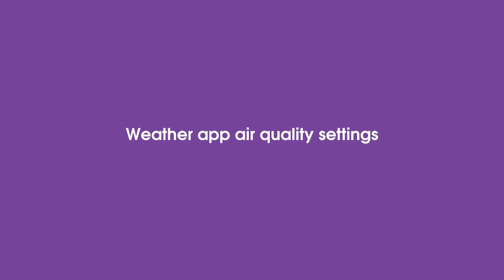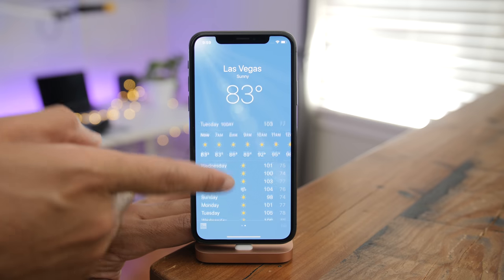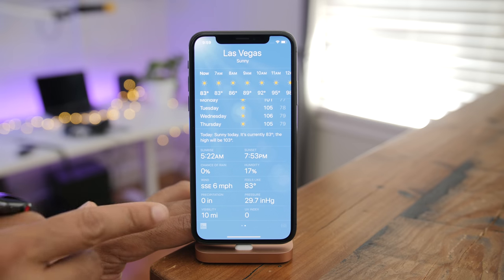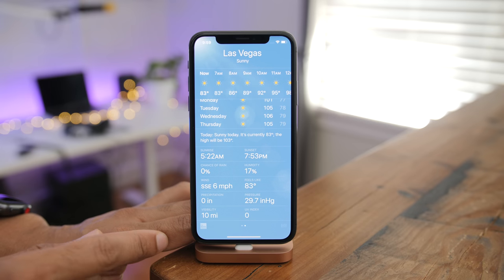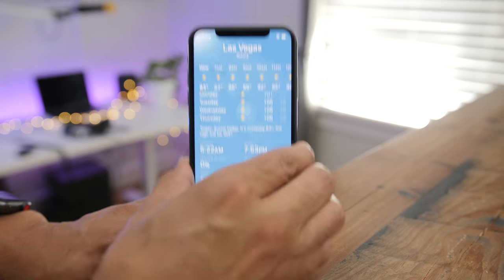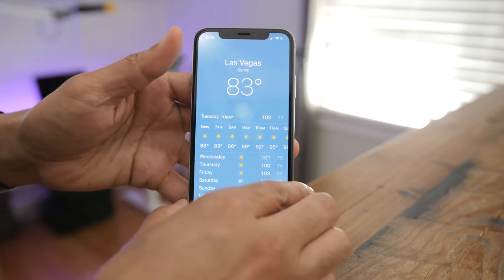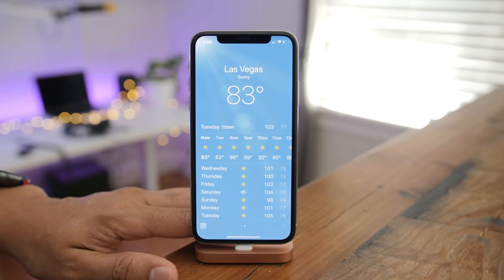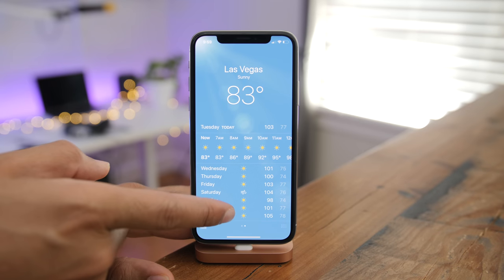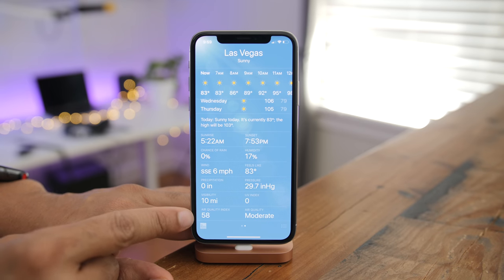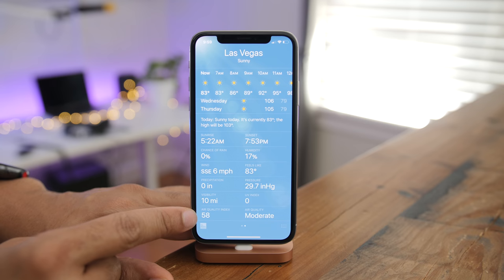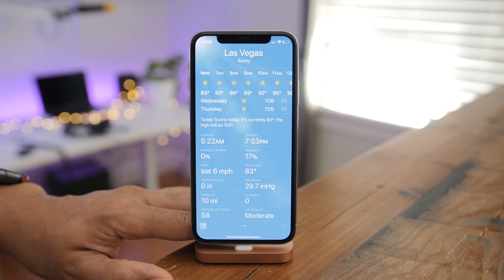The Weather app in iOS 12 adds new data at the bottom. On iOS 11 you see visibility and UV index at the bottom, but on iOS 12 you'll now also see air quality index and air quality.